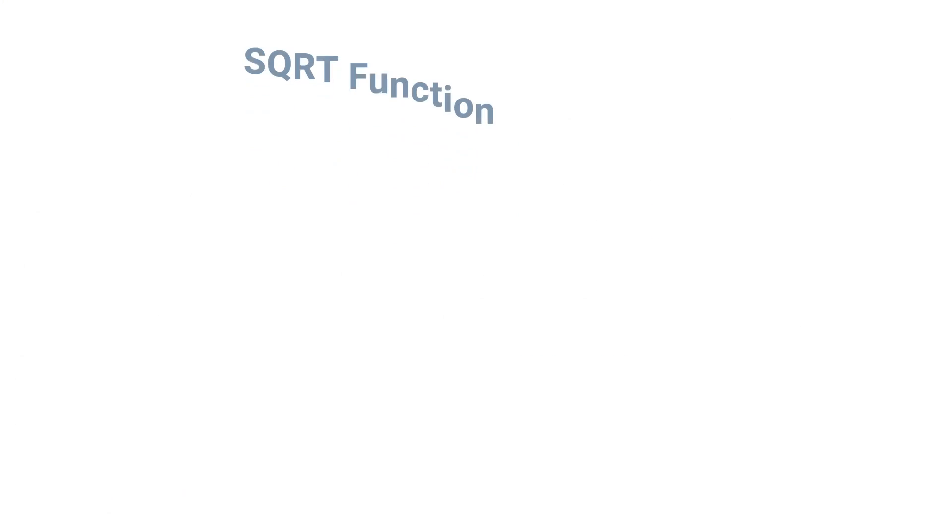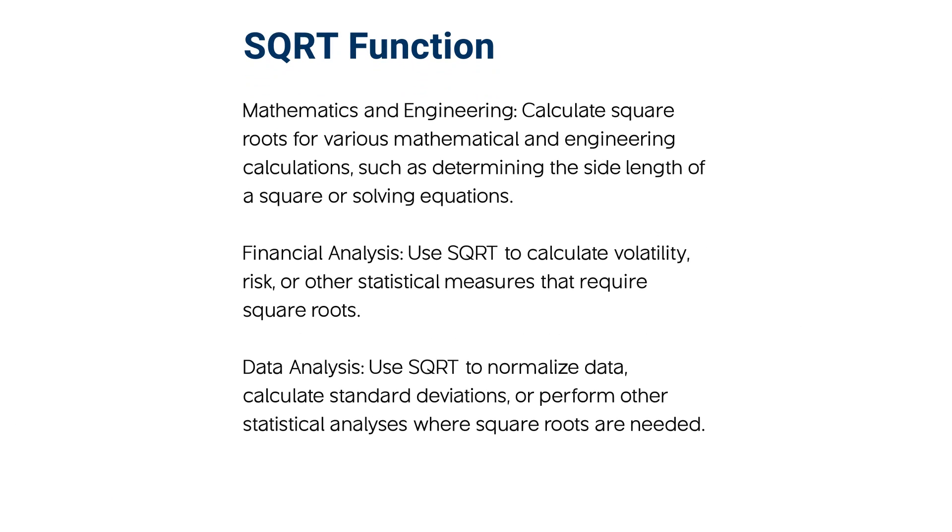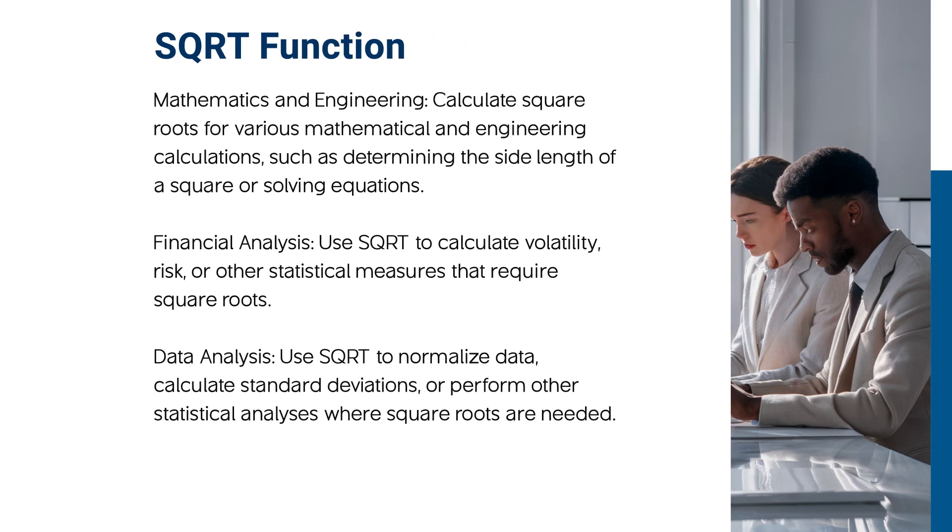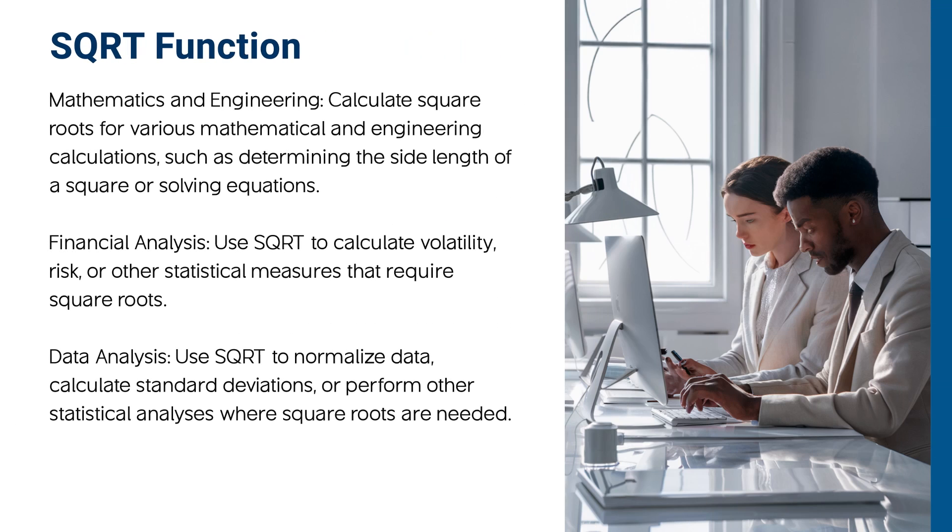The square root function is incredibly versatile and can be used in various scenarios. Mathematics and engineering: Calculate square roots for various mathematical and engineering calculations, such as determining the side length of a square or solving equations.